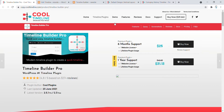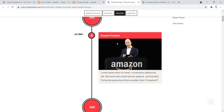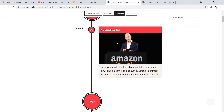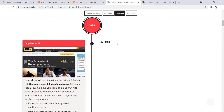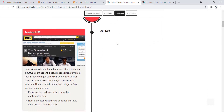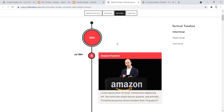By using this plugin, you can create these kinds of beautiful timelines on your WordPress website. This plugin is used to show more stories like the company's profile and the company's history on your WordPress website. Let's now create this kind of timeline on our WordPress website.